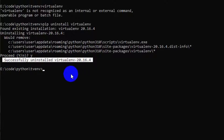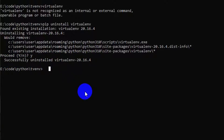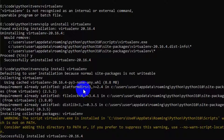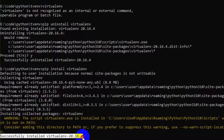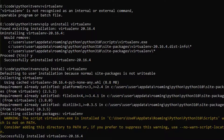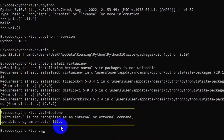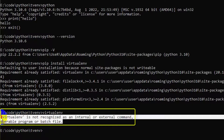Now run 'pip install virtualenv' to reinstall virtualenv. If you again write 'virtualenv' and it still shows the same error as before, then you can create the virtualenv another way.